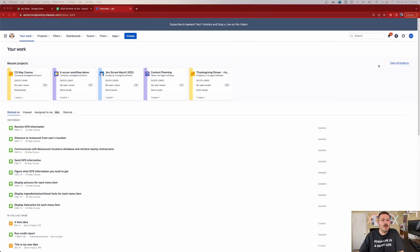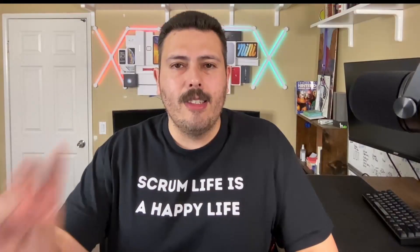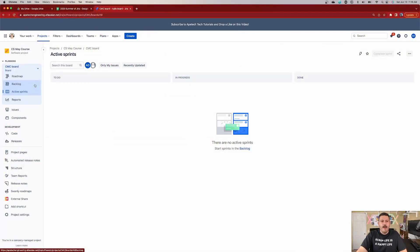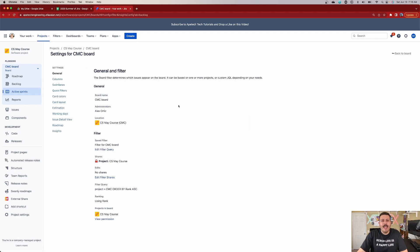I'm just going to pick this project right here, and we are going to go to our board settings. There are two ways to get to your board settings: you can get there from the backlog or from the active sprint. It doesn't matter which way you get there — just click on the ellipses on the far right. You're only going to see this in the backlog or the active sprint. Click on those board settings, and now let's take a deep dive into these settings.